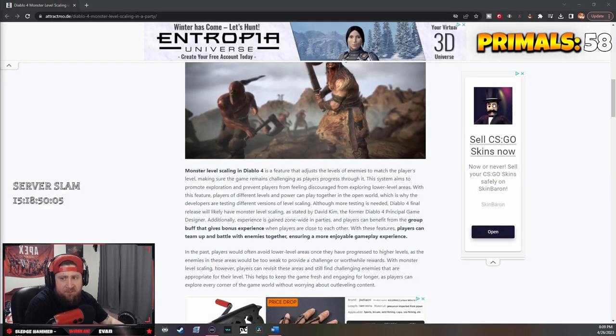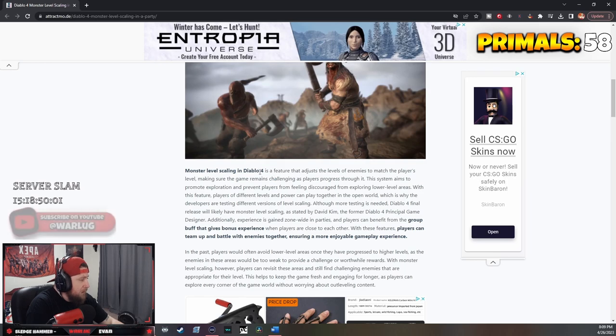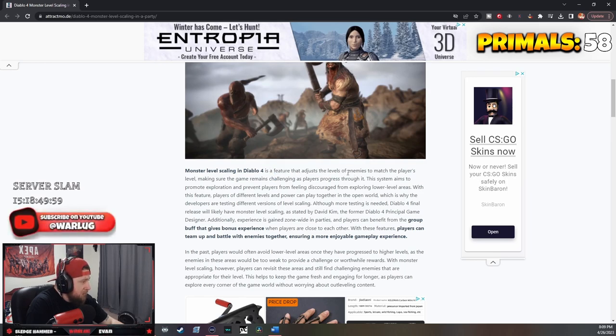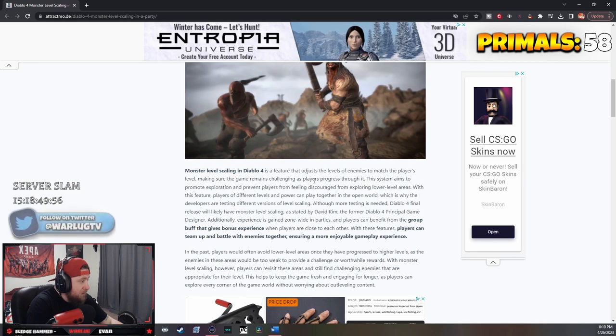Alright guys, let's check this out for level scaling. Monster level scaling in Diablo 4 is a feature that adjusts levels of enemies to match the player's level, making sure the game remains challenging as players progress through it.